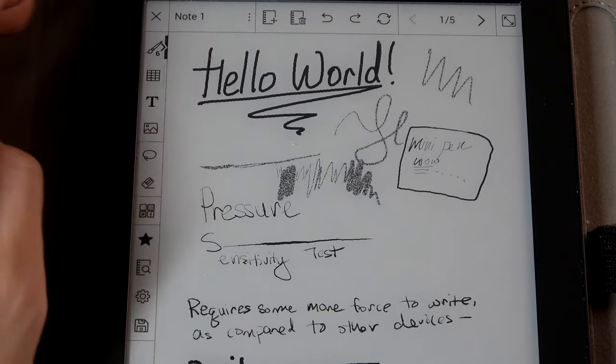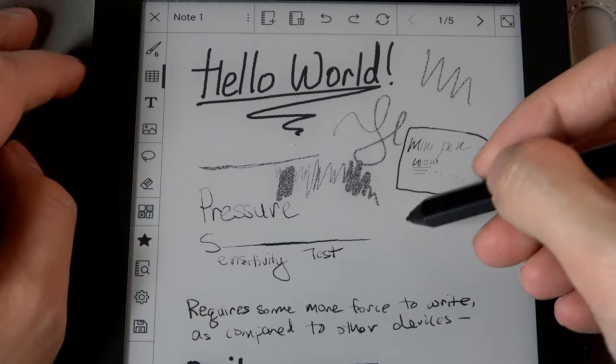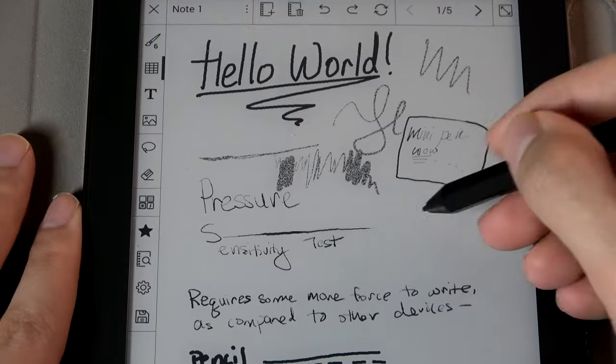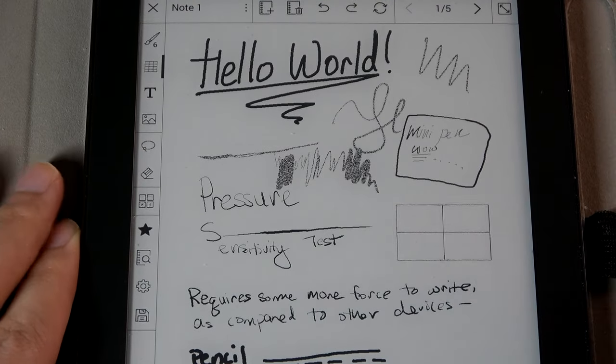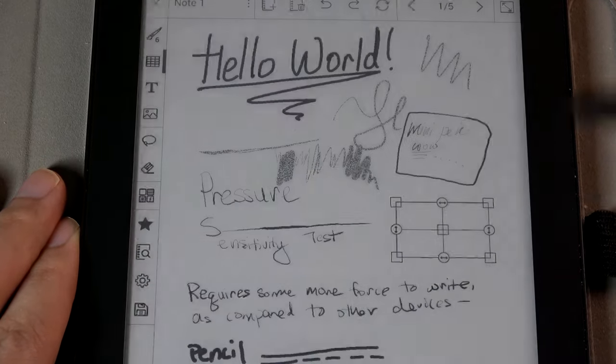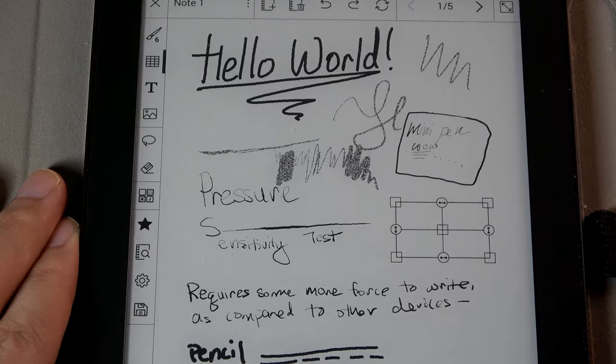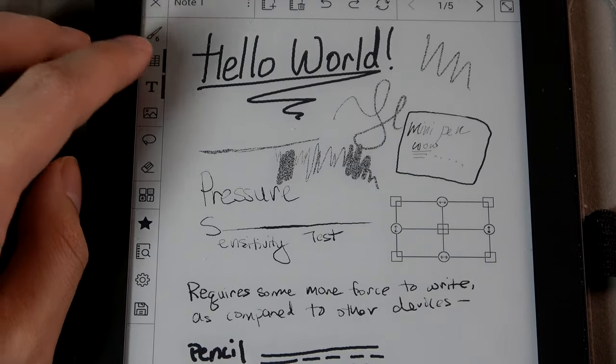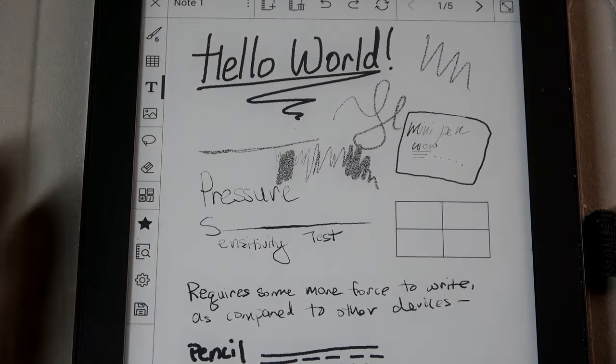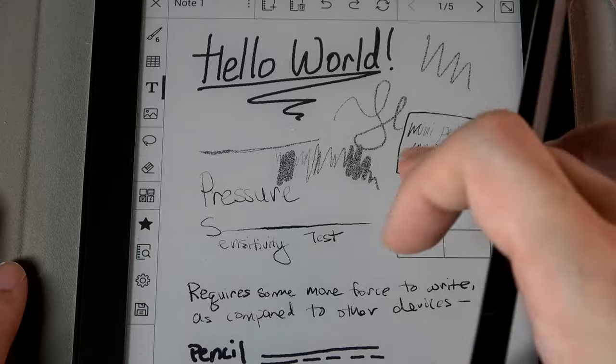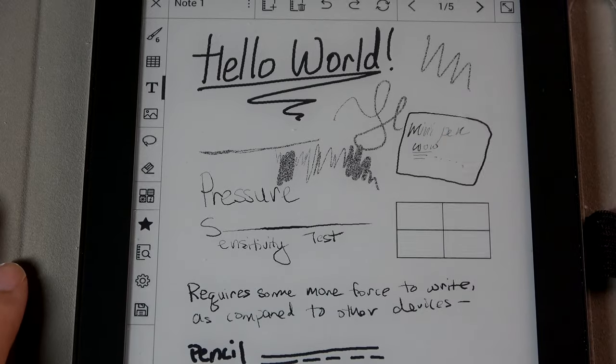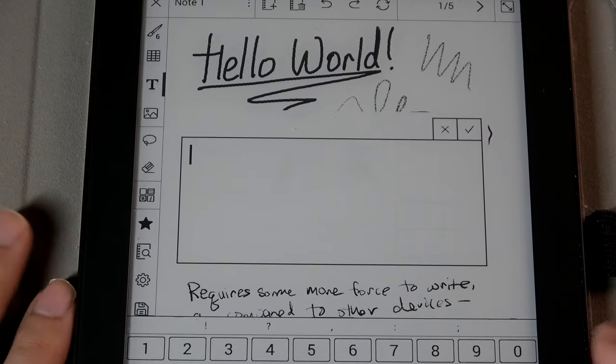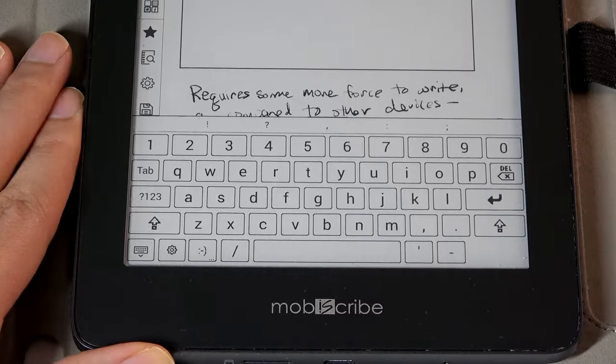Now, down below here, you can also choose between adding in some kind of column layout, almost like a table. So you can drag this out, resize it, enter different values inside as well. You can also enter text as well. So let's say I want to tap on this particular region. It will then pull up a QWERTY keyboard down below.